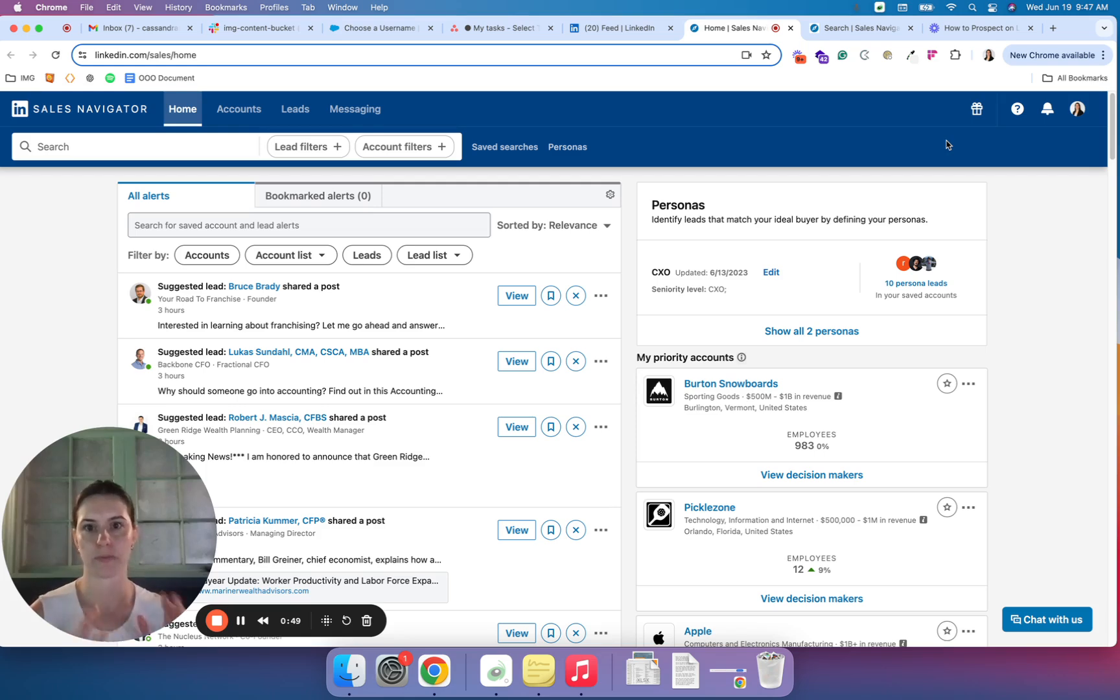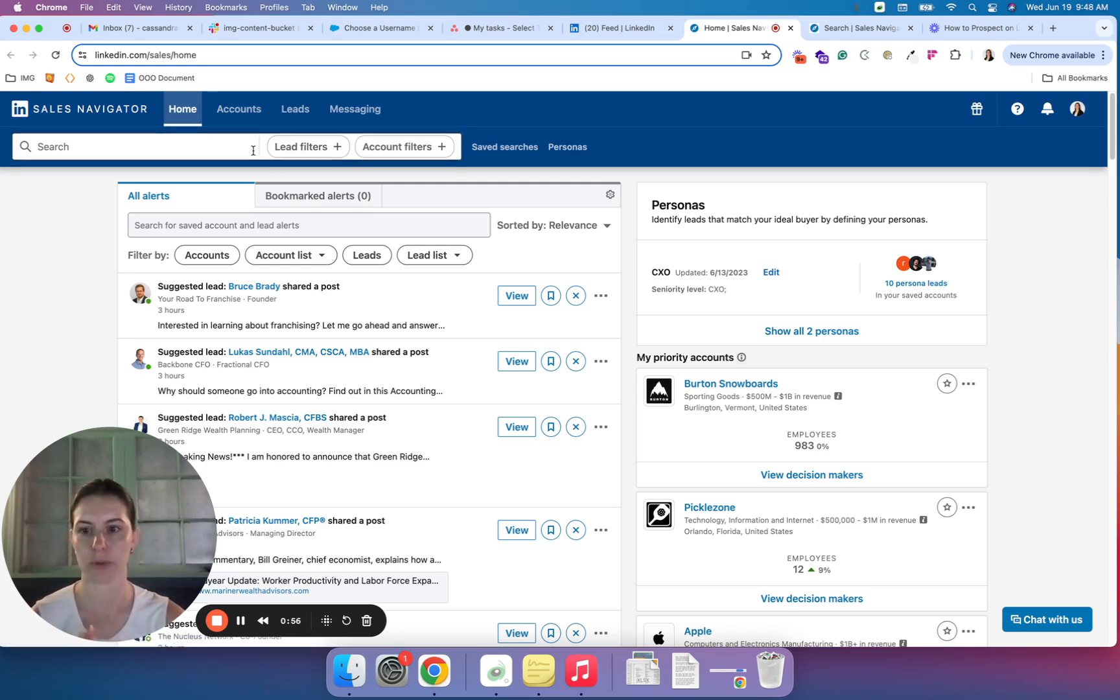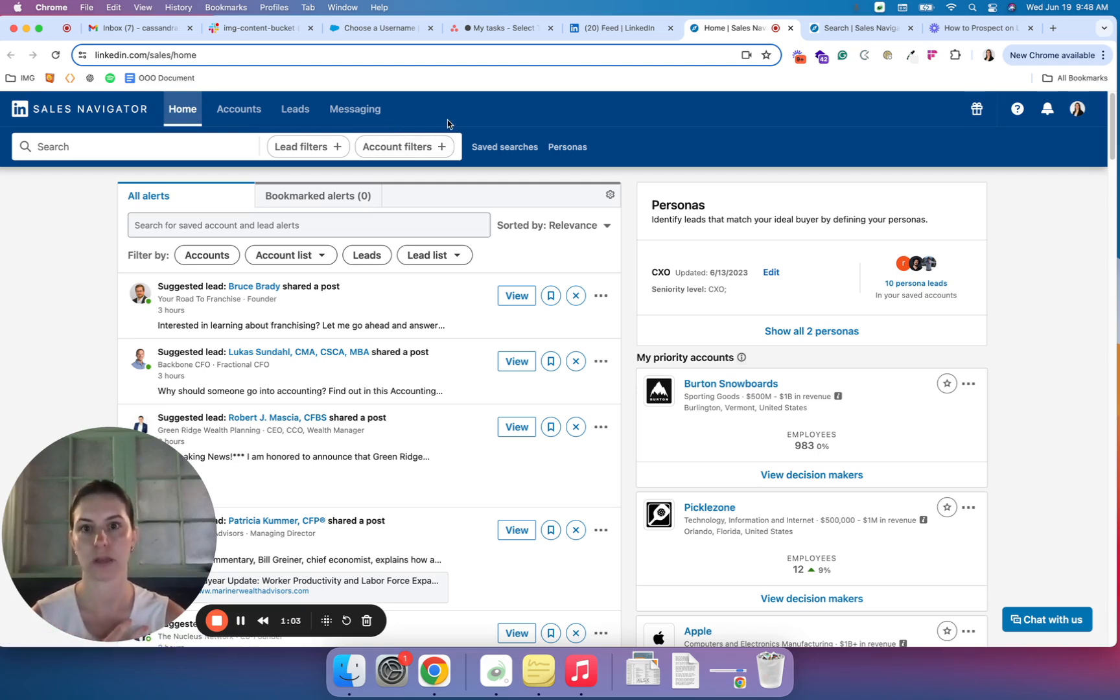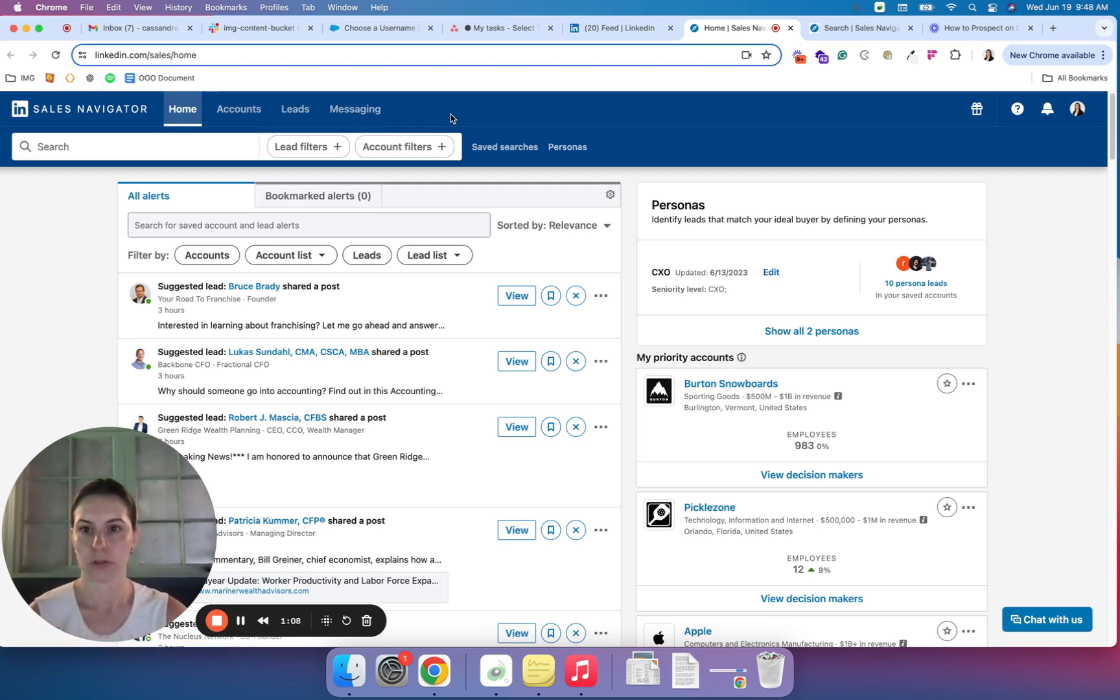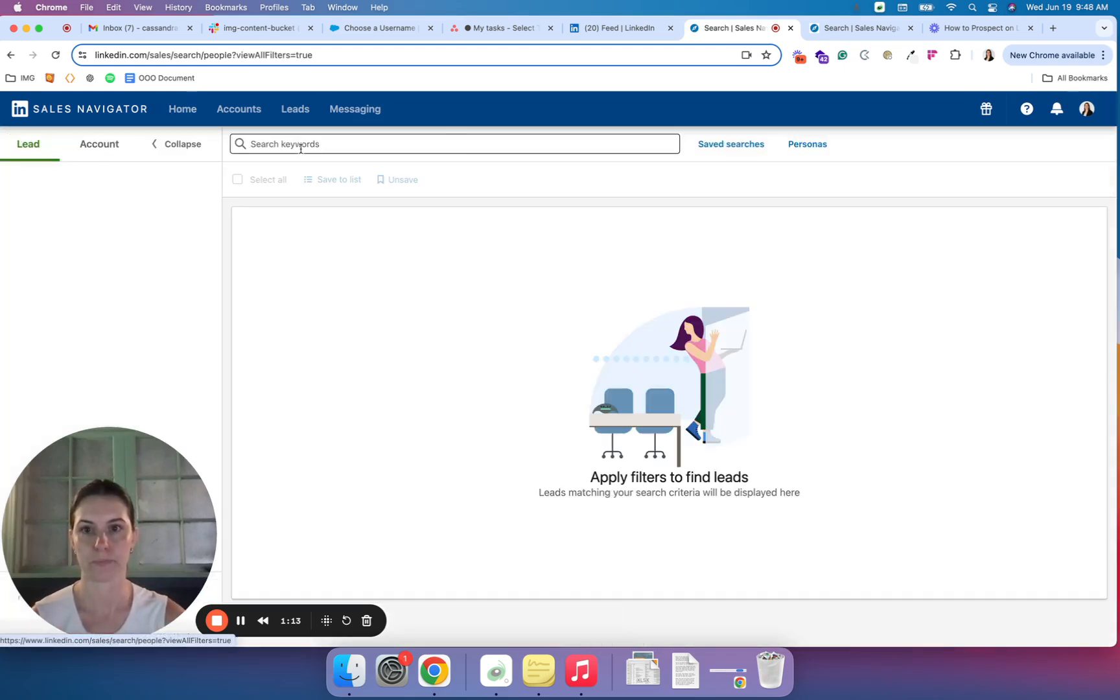So I already have some information saved here, but there's really a couple areas that I'll start to review first. So within Navigator, you can target by individuals or leads or accounts or companies. In this case, I really want to find individuals that I can prospect to. So I'm going to sort by lead filters.